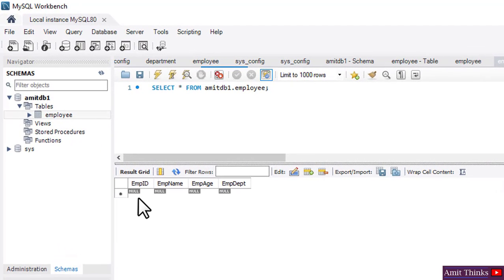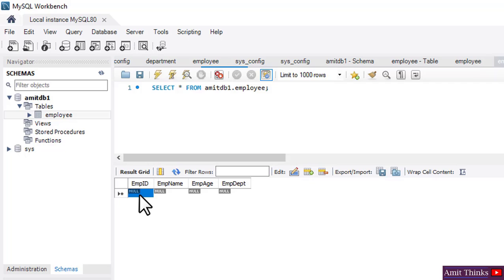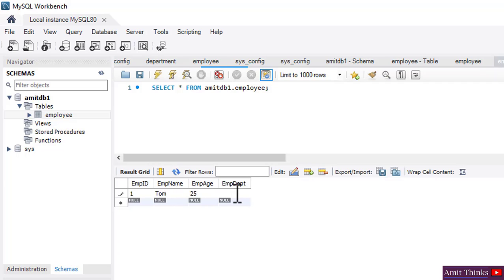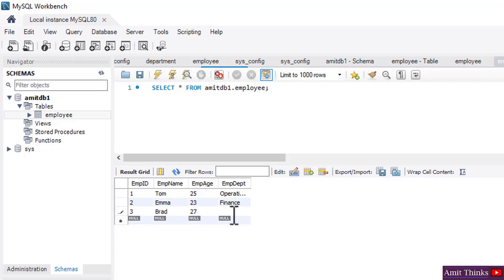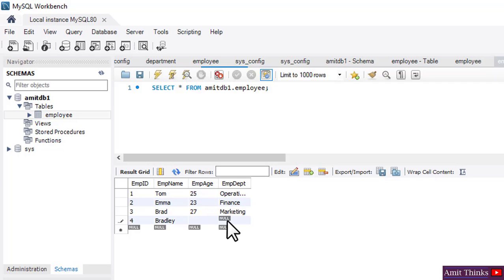Now let's add values. Here is the grid — I'll double-click. Enter the value: employee ID is 1, employee name 'Tom', age 25, department 'Operations'. Now let's add the second record: ID 2, name 'Emma', age 23, department 'Finance'. Third record: 'Brad', age 27, department 'Marketing'. Fourth and last record: 'Bradley', age 26, department 'IT'.